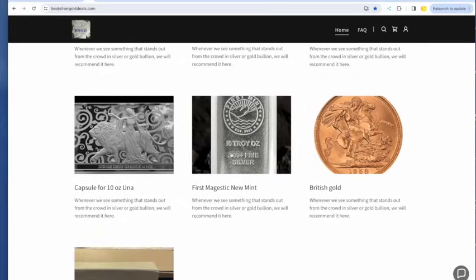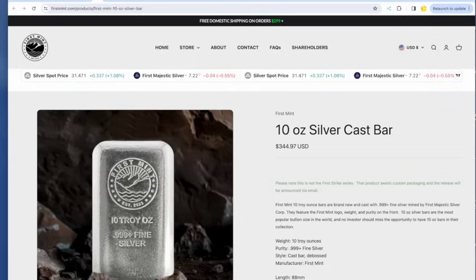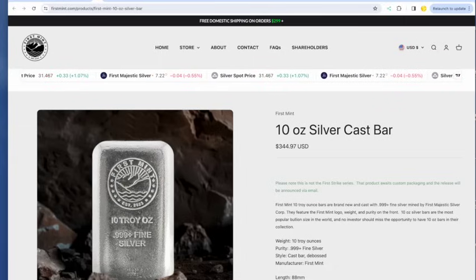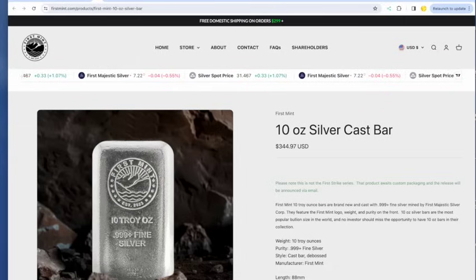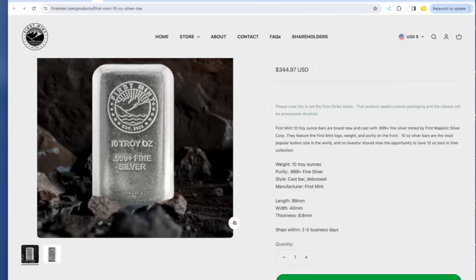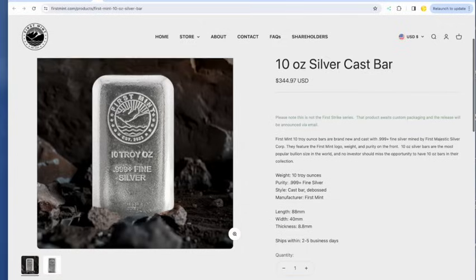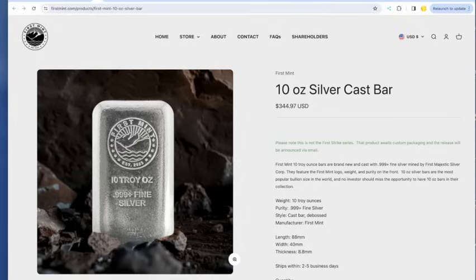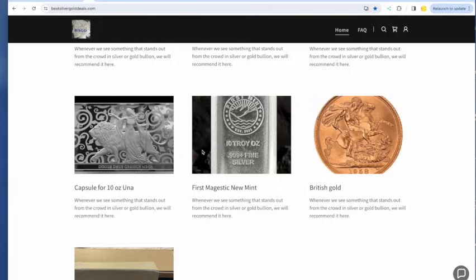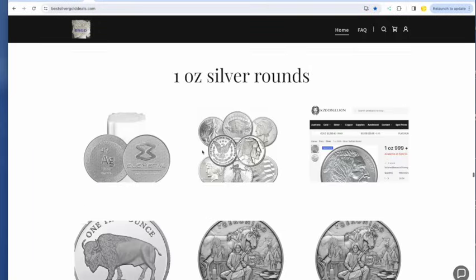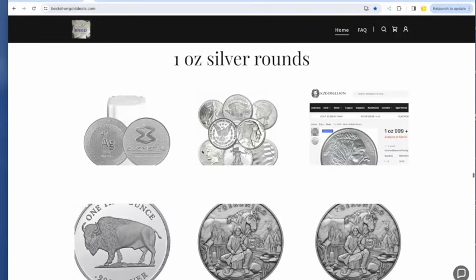First Majestic. There is a deal from First Majestic. I got it in my email and I might have to send it out as an alert, but I think they dropped the price on First Majestic mint bars. I'll see if I can find that for you guys.